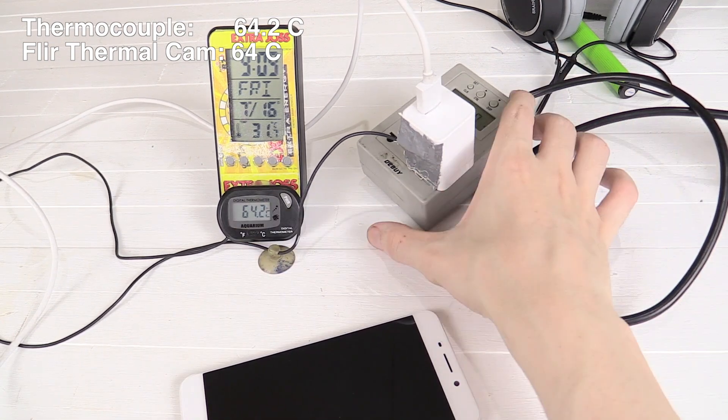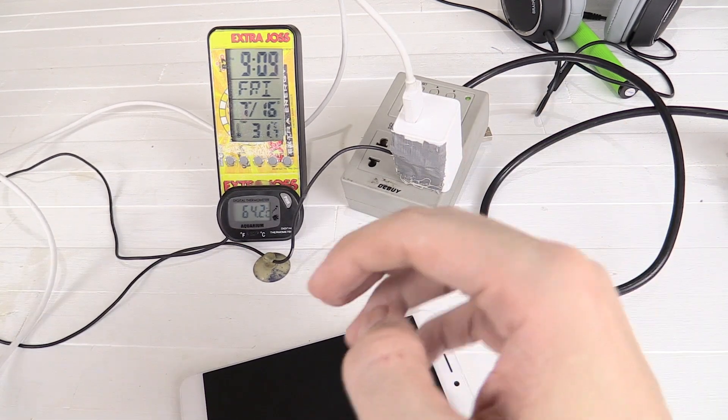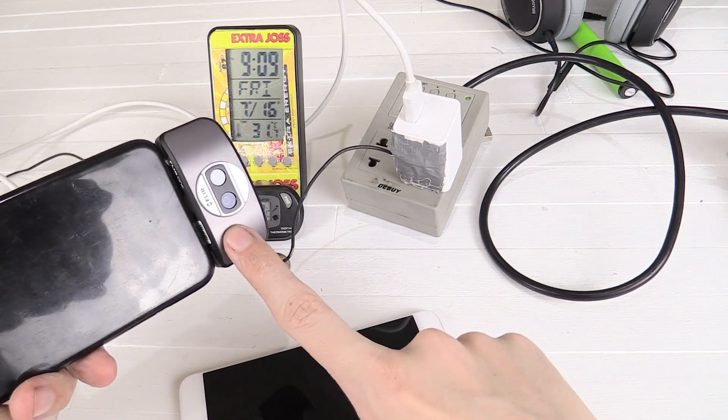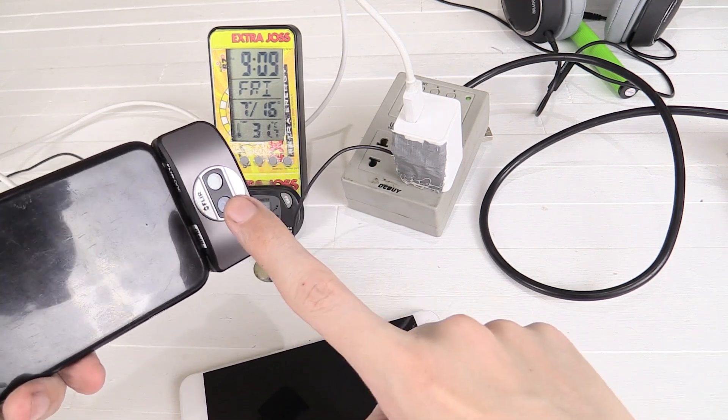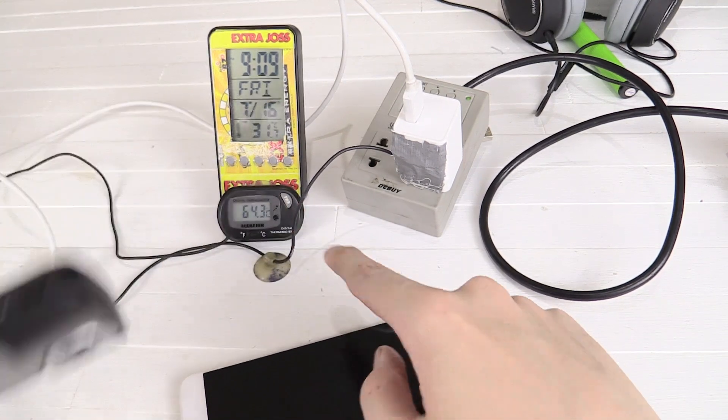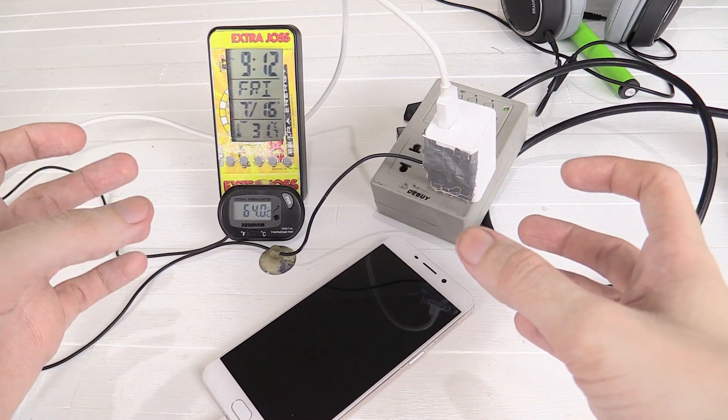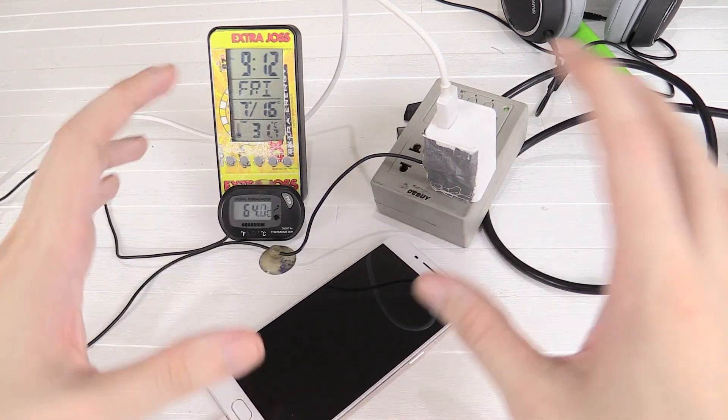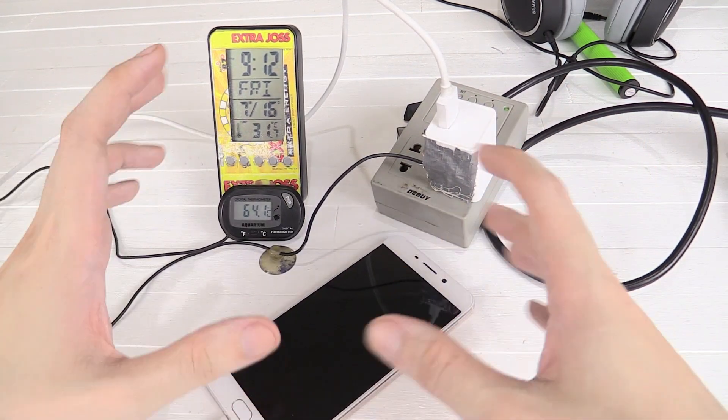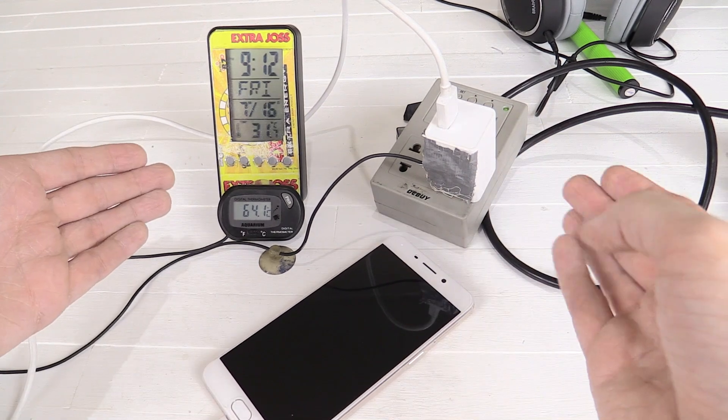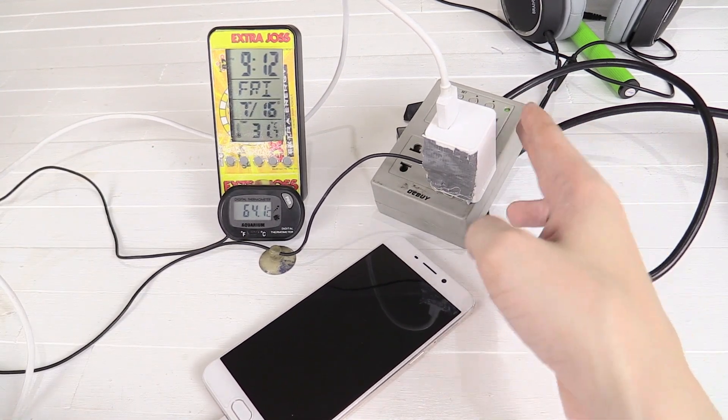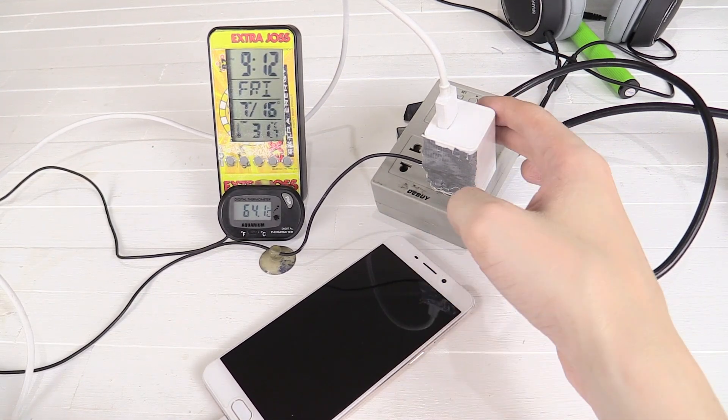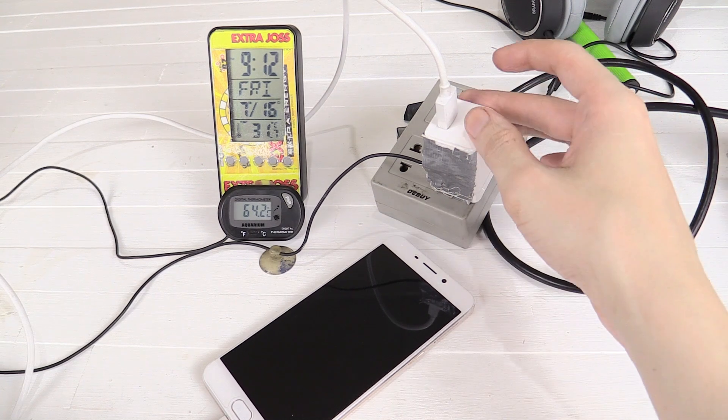So I think we really have to conclude that the FLIR thermal 1 camera is pretty accurate because we're getting the same kind of readings from the FLIR as we are from this thermocouple. I'm sorry if some subscribers are getting bored of this whole thing. I just wanted to make sure that it is accurate because there's a lot of people looking at this technology right now.